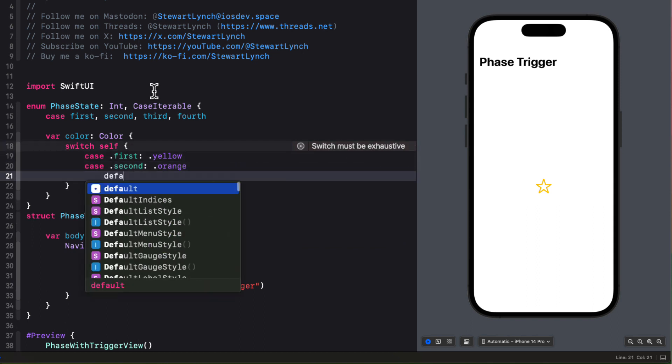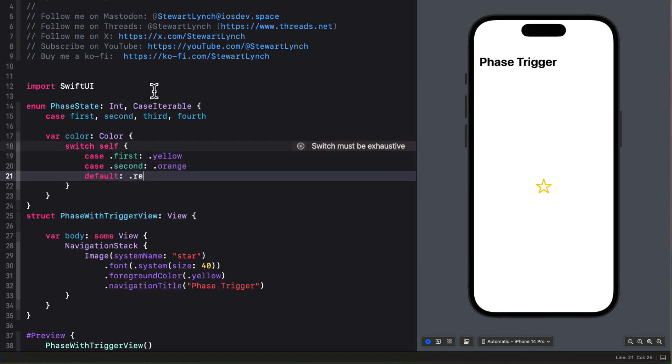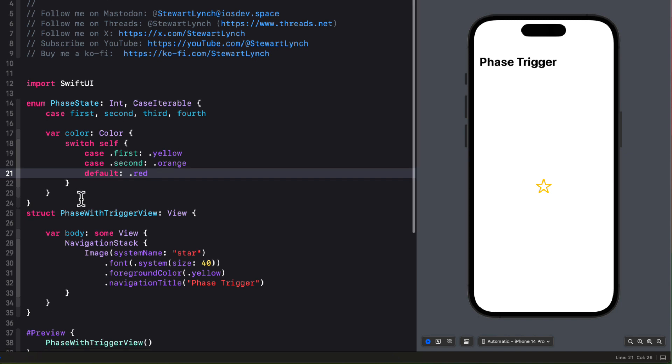So it'll cycle between yellow, orange, and red.